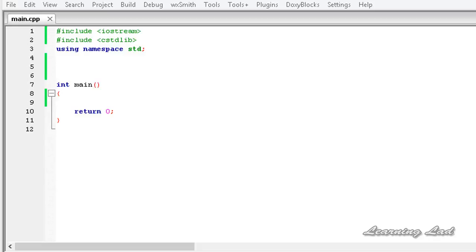Whatever may be the reason to overload these operators, the main thing is we can overload them, and in this tutorial I'm going to teach you how. Another thing to note: don't get confused between the new keyword and the new operator.